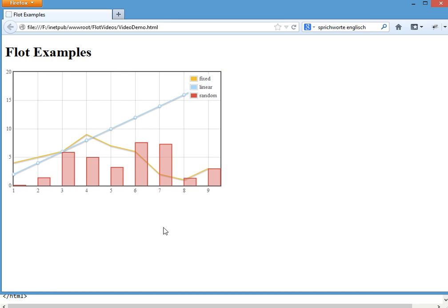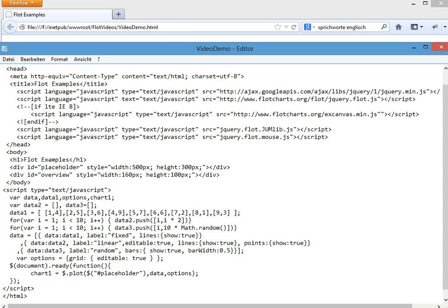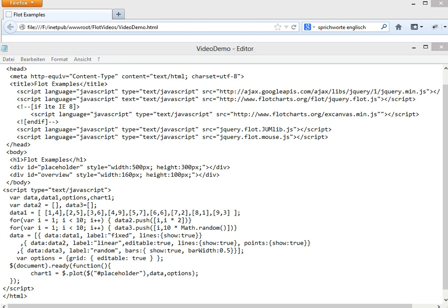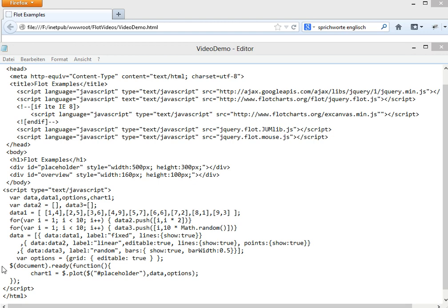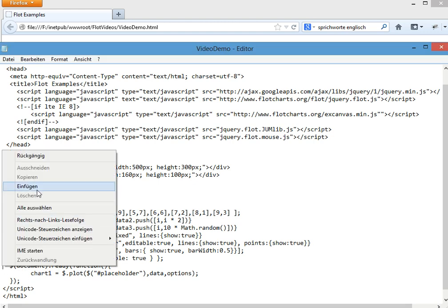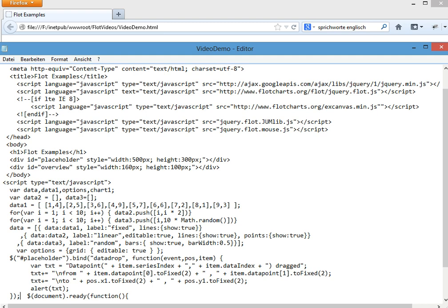That's it for now. Now, if we want to know what happened, we need to add an event handler. Something like this. Where on the placeholder, we bind data drop event.